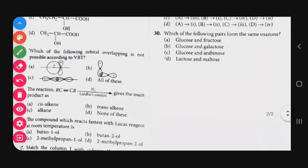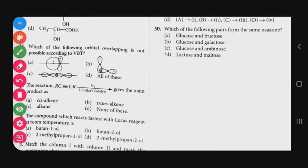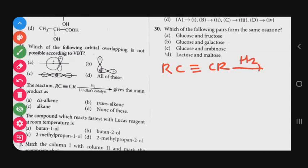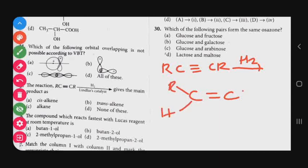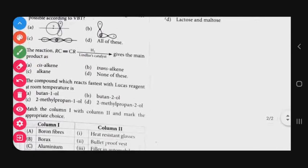Question number 25: The reaction of RC≡CR in the presence of Lindlar's catalyst. When an alkyne (RC≡CR) is treated with hydrogen and Lindlar's catalyst, the triple bond is reduced to a double bond. The product is a cis-alkene, because both hydrogen atoms add to the same side. The correct answer for question 25 is option A — cis-alkene.